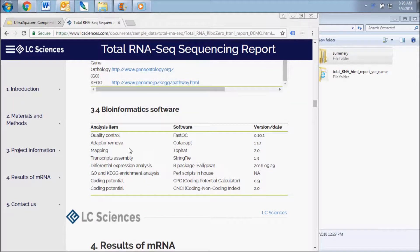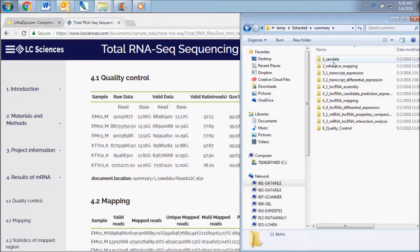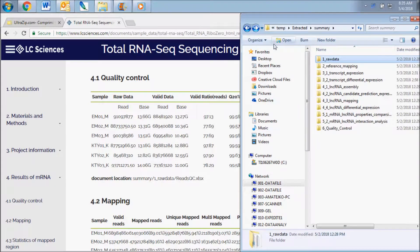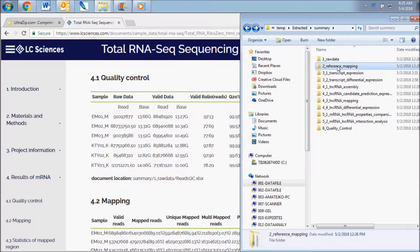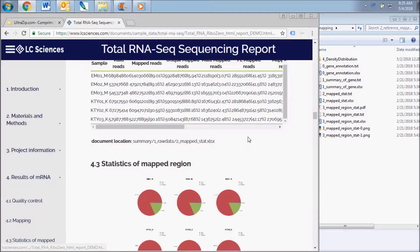The first results section of this report contains the messenger RNA data. The first results subsection displays data contained in the raw data folder. This includes the raw sequencing reads and quality scores for the reads. The next results subsection displays data contained in the reference mapping folder. This includes the read mapping data, mapping rate statistics, and the read localization on each chromosome.